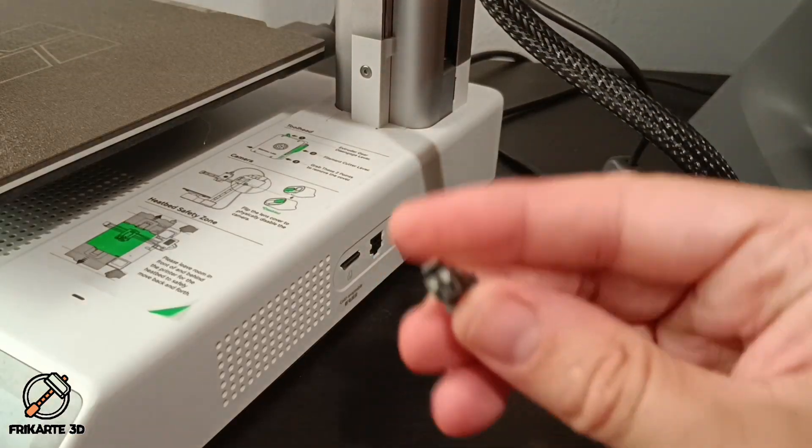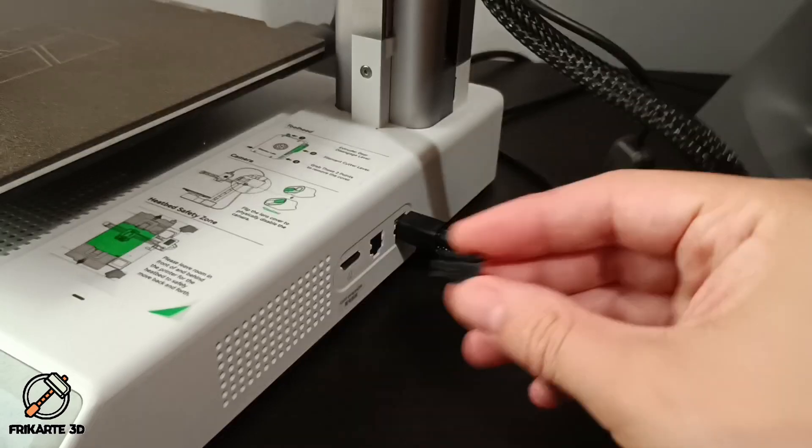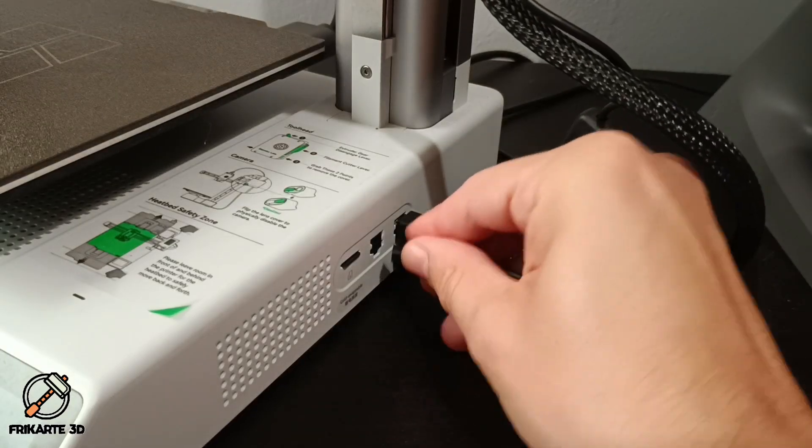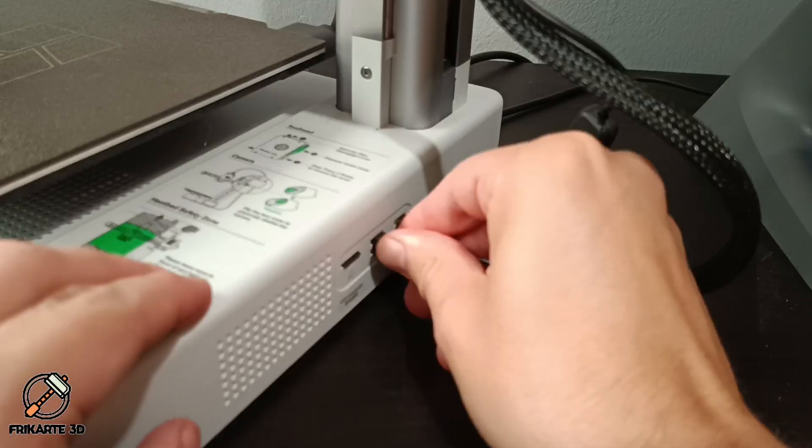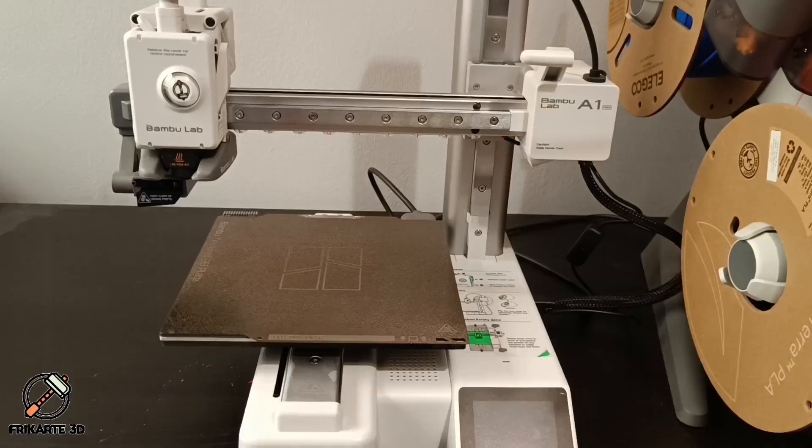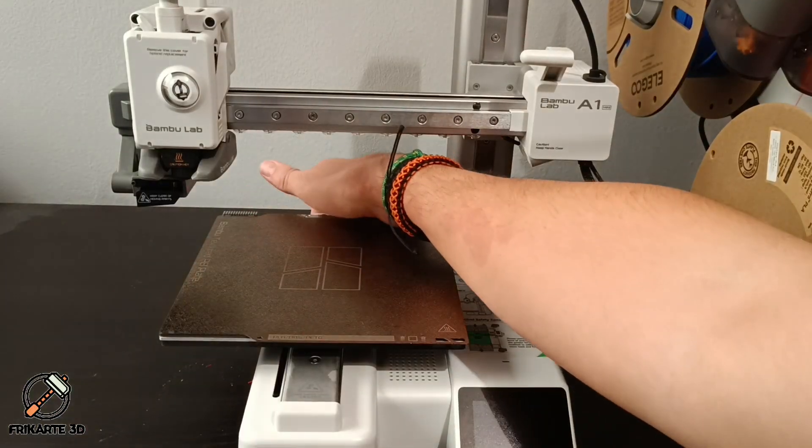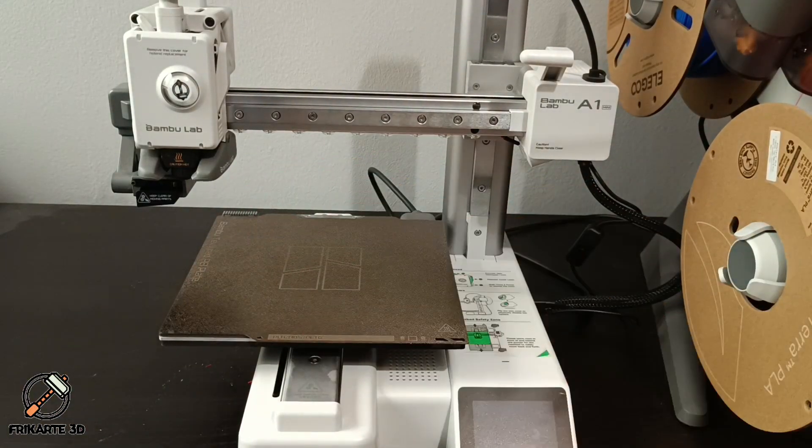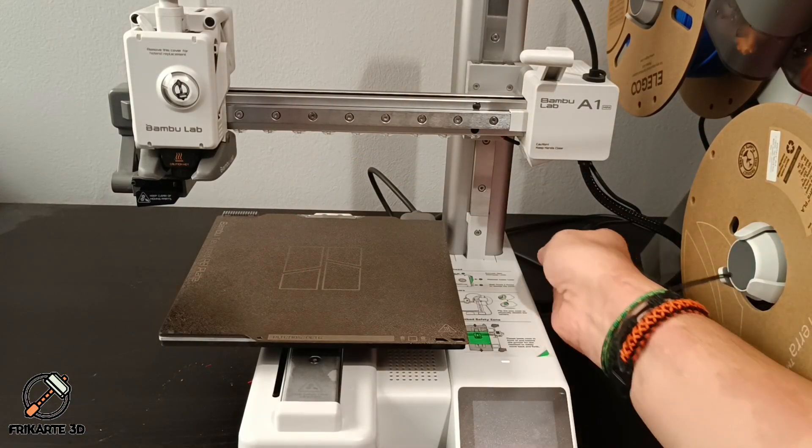Once everything is secured, plug it in. Make sure to check the connector orientation and don't force it during the installation. To check how it looks, turn on the printer and switch on the light.